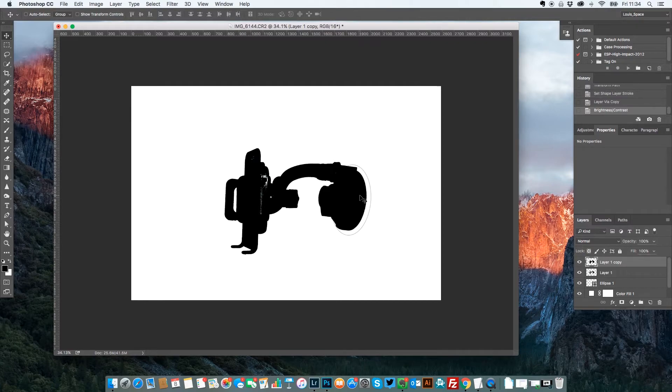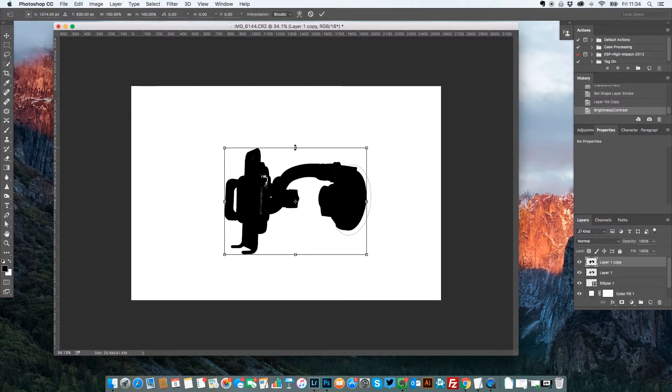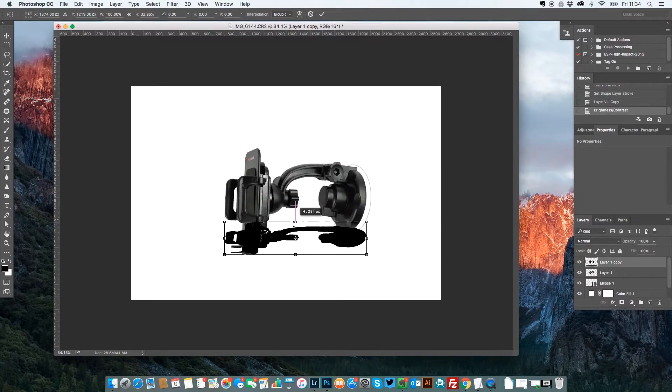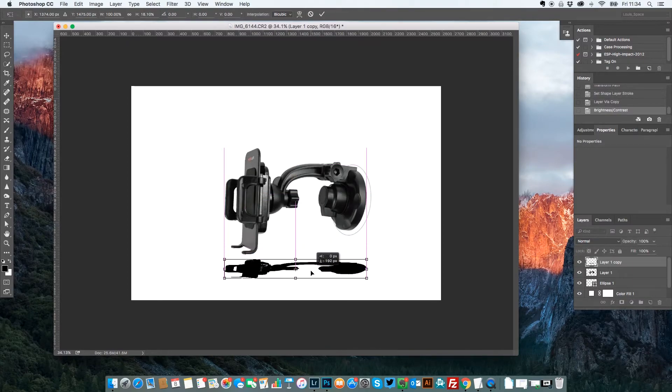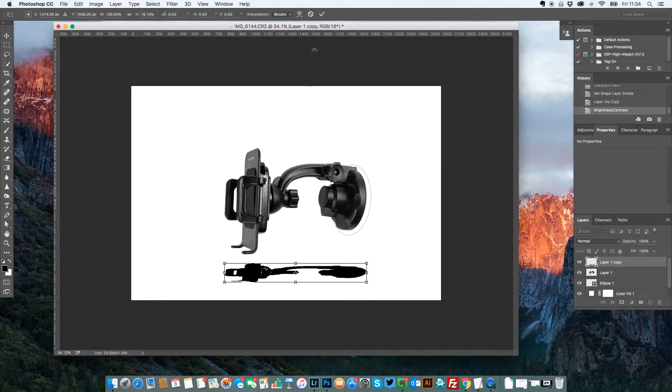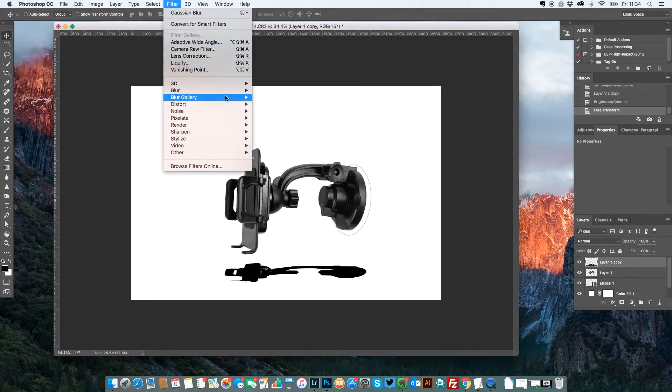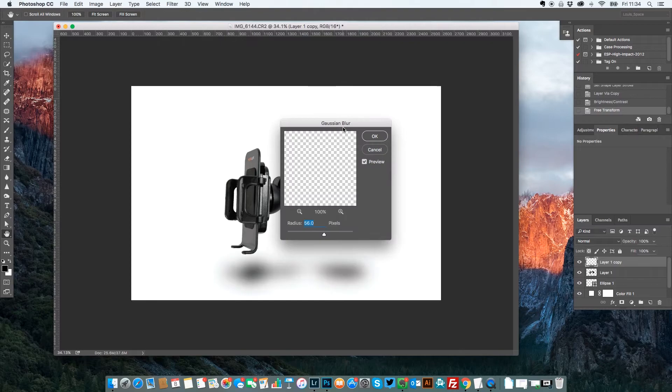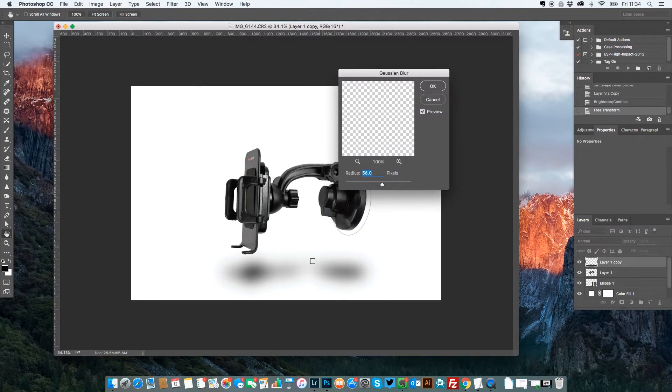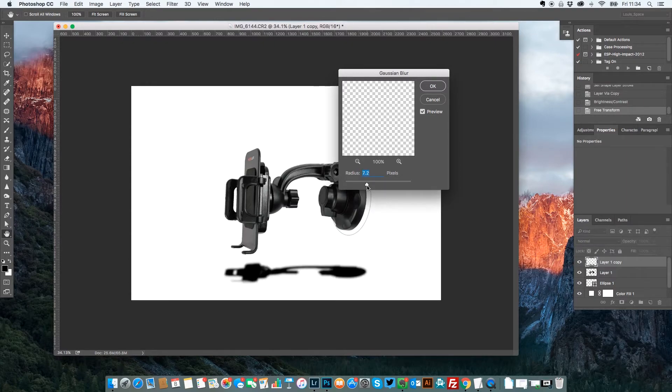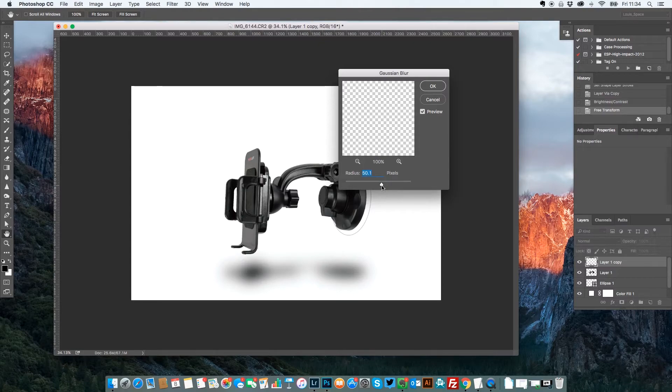Then I'm going to press Control T or Command T and I'm going to drag that down so it's a little flatter. Put it about here. Then I'm going to go to Filter, Blur, Gaussian Blur. Now this is going to give you a nice sort of soft spread shadow. It's going to be harsher if it's down here so just getting that sort of right combination really.